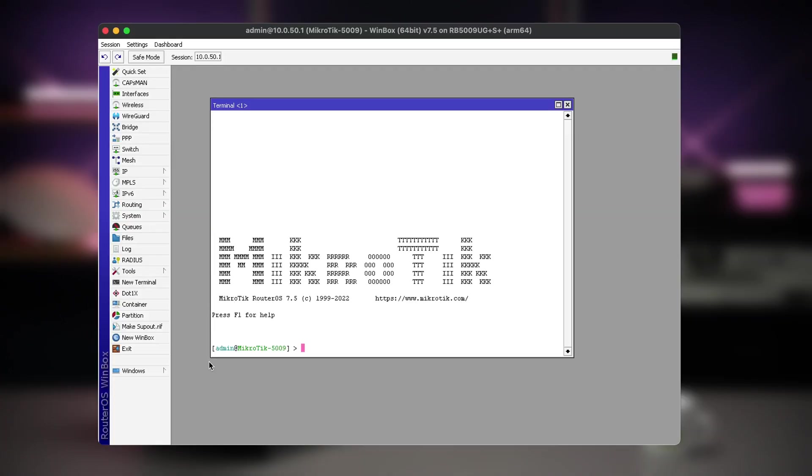The export file can be generated only in command line with the export command. Hit tab to see list of available options.